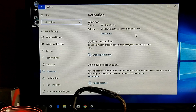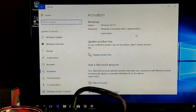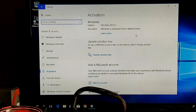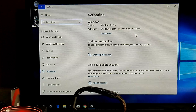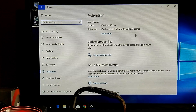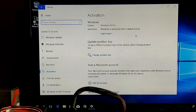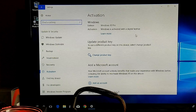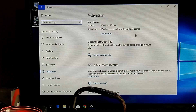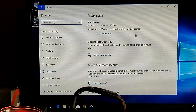Windows 10 Pro is on here and activated with a digital license tied to the motherboard. So even though I switched out the M.2 drive and added a second M.2 drive with two terabyte storage, I'm still good - I don't have to reactivate anything.